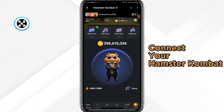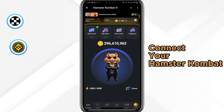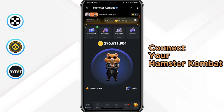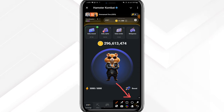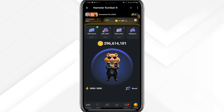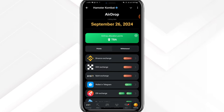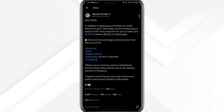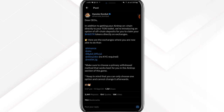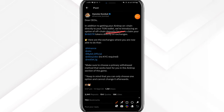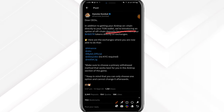Connect your Hamster Combat to either OKX exchange, Binance, or Bybit — and this is what we're going to be doing in this exact video. Click on the airdrop inside of your Hamster account and when you click on the airdrop we will get here. Hamster Combat recently announced on the official channel that in addition to the off-chain airdrop directly to your wallet, they are introducing the option of off-chain deposits directly to your exchange.